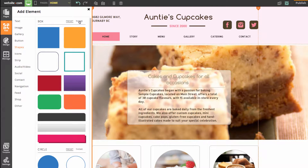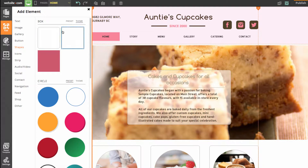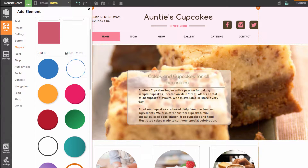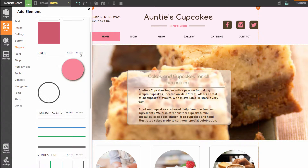For box, if I choose theme it'll change it just to theme boxes which fit the theme of our website. If I go down to circle, you'll see that I have presets and I can choose theme — it's the same deal here.